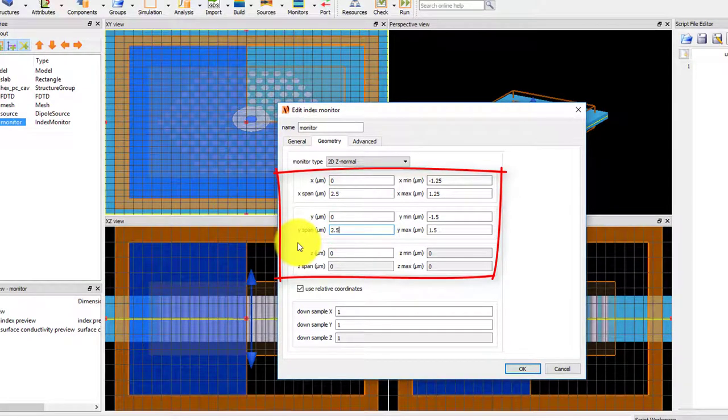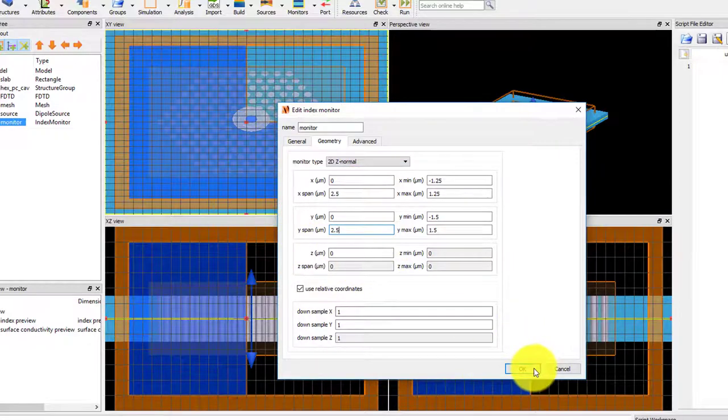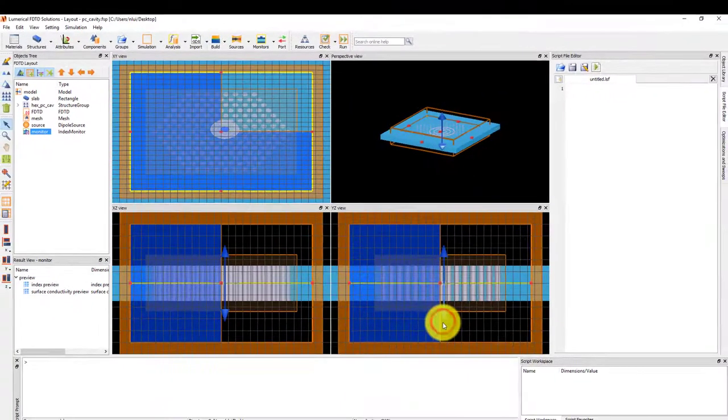Set the Z position to 0, which corresponds with the center position of the slab. Click OK to accept the settings.